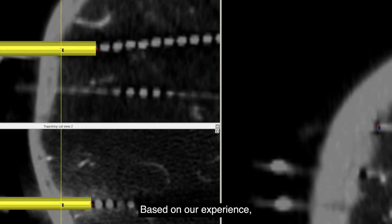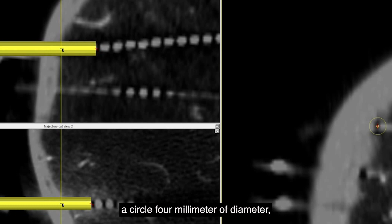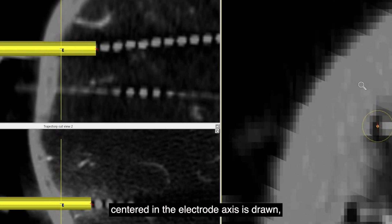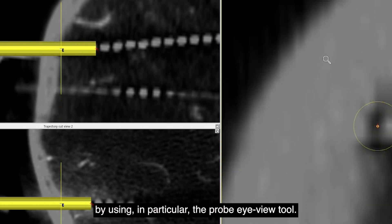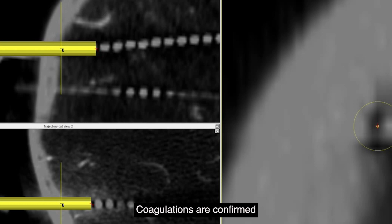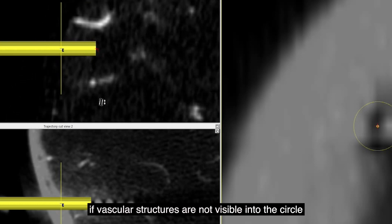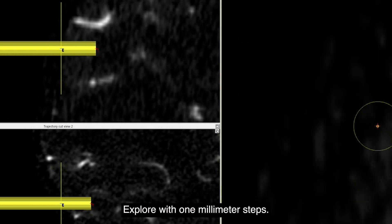Based on our experience and previously published experimental data, a circle of 4 mm of diameter centered on the electrode axis is drawn, checking coagulation feasibility by using the probe's eye view tool. Coagulations are confirmed if vascular structures are not visible within the circle along the entire coagulating trajectory length, explored with 1 mm steps.